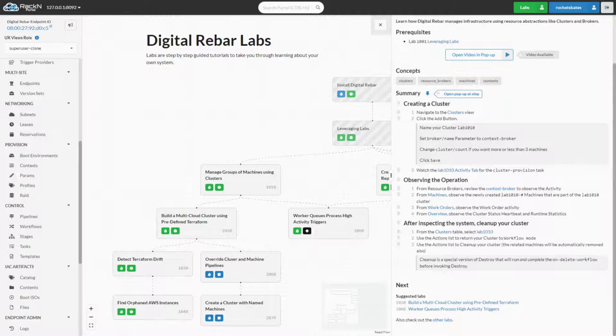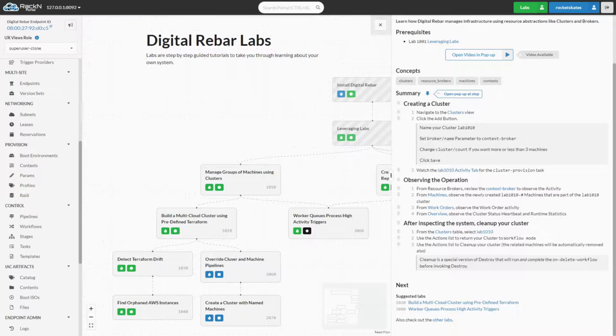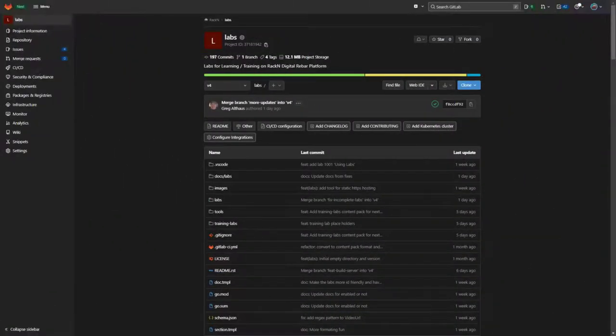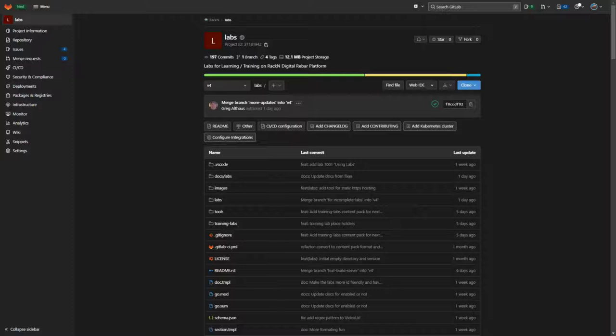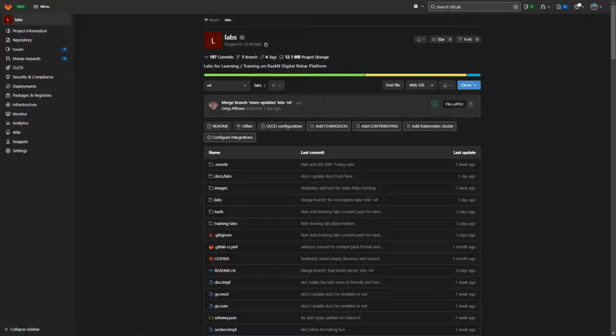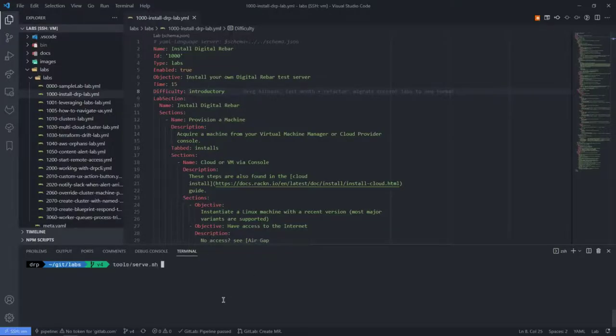Creating and editing labs is a streamlined process. All of the labs RackN built are found in our labs repo on GitLab at gitlab.com/rackn/labs. The labs repo provides a variety of useful resources for building custom labs such as a style guide, a JSON schema for validating labs, developer tools for building labs, Visual Studio Code settings, and instructions for getting labs into the portal. One of the main tools used for developing labs is the static server which is via tools/serve.sh.